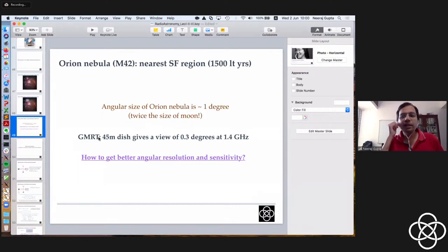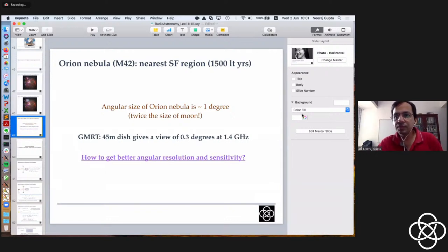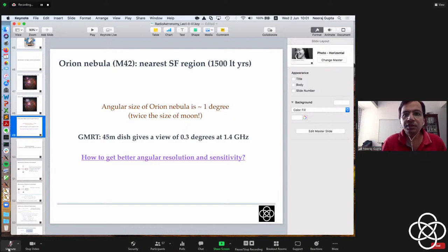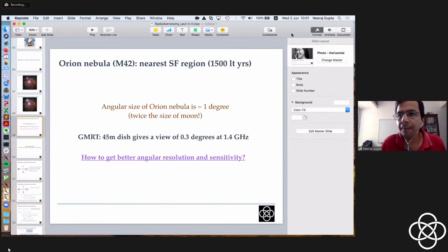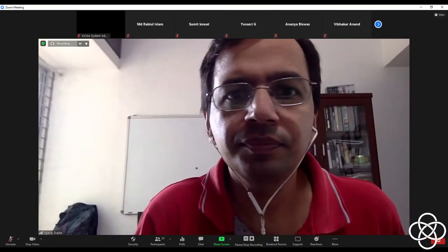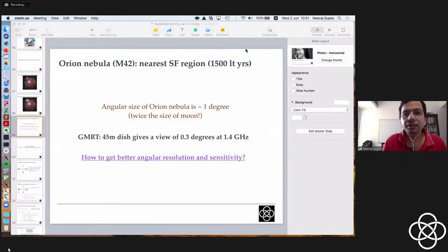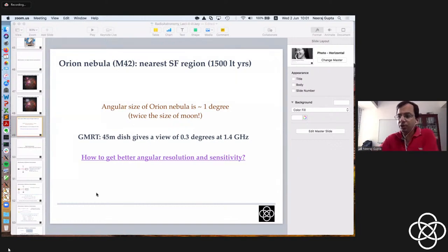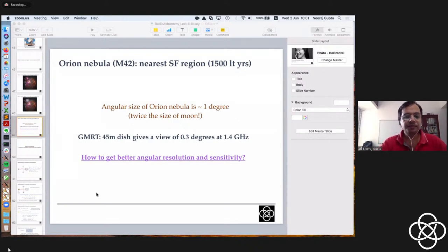Good morning everyone. So we are ready now. We have come a long distance in our understanding of the various concepts involved in radio interferometry, and today we are ready to put everything together and really understand how it all actually works together.